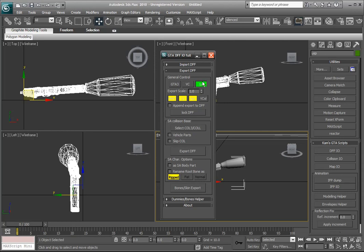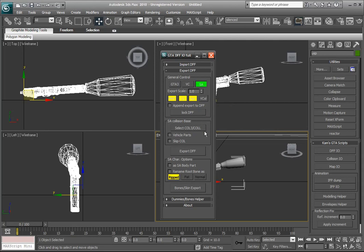And we'll go to export DFF. We'll select San Andreas, of course. If you're using San Andreas, you're gonna select San Andreas. Select all these here, but don't forget, don't select this last one here, the V call one, forget what that stands for. We'll go skip collision.